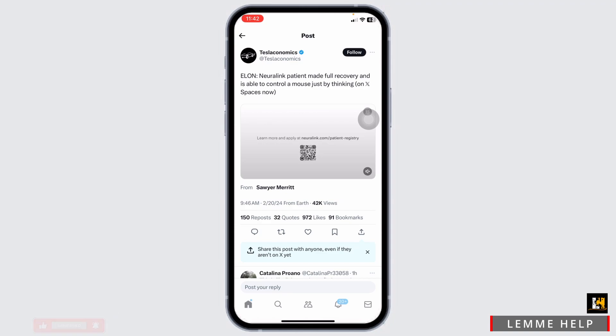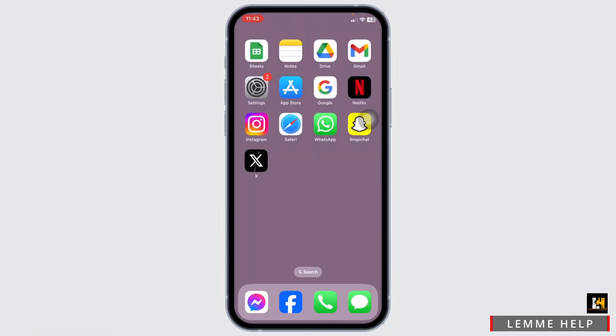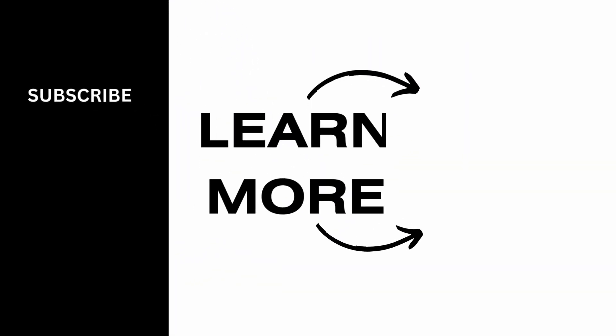So, that's all for this video. This is how you can see hidden replies on your X account. If you guys find this video helpful, don't forget to like, share, and subscribe to our channel. Thank you.